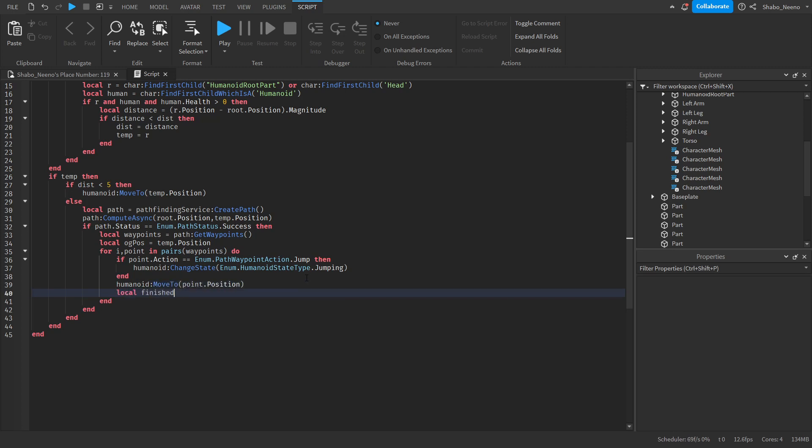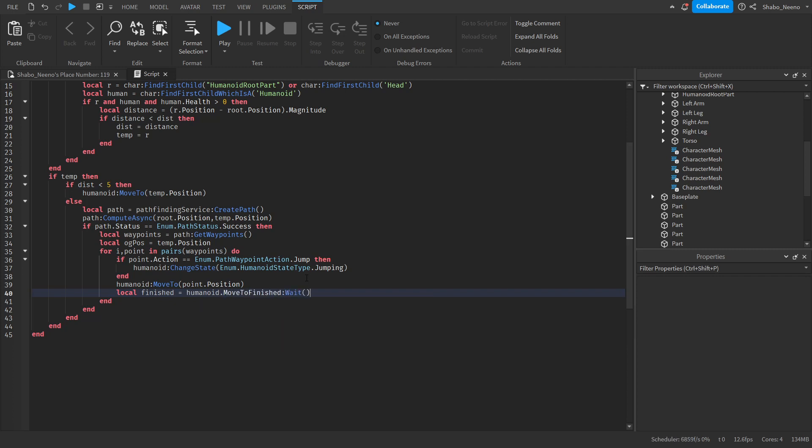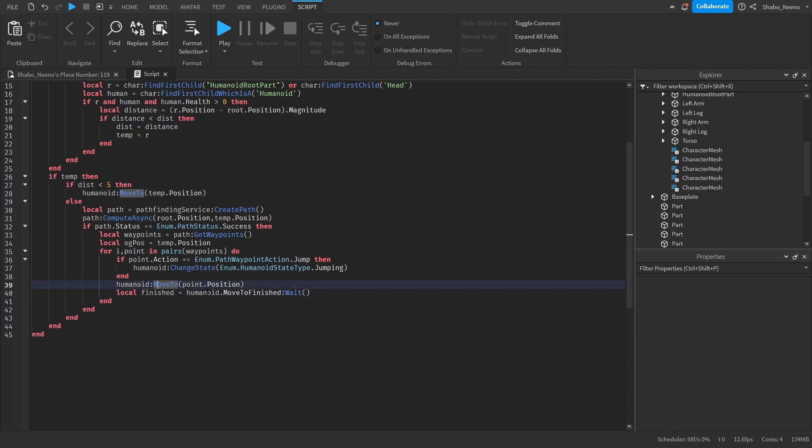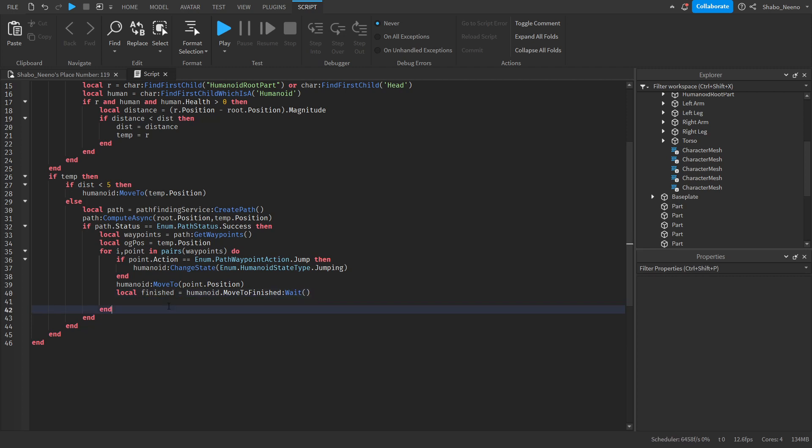Then local finished equals humanoid dot move to finished wait. So this is going to wait for this to finish. So we're going to wait for it to reach the position of the waypoint. And then this is a variable for it.